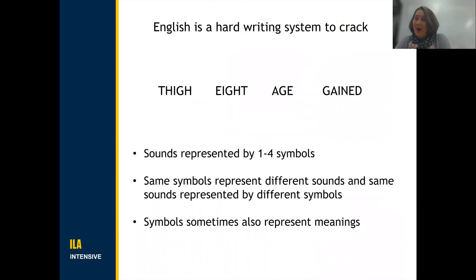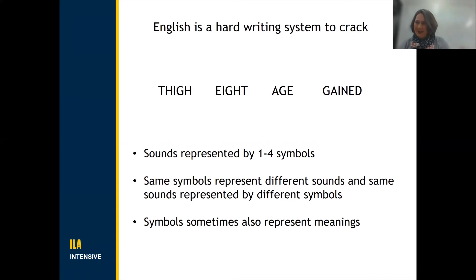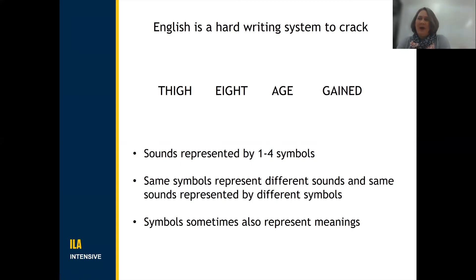It turns out that English is a very hard writing system to crack. I've got four words here that are reasonably simple, but they already reveal some serious challenges that the child will face. The first is probably the most difficult challenge, although it's rarely acknowledged, and that is one of grain size. Sounds can be represented by one, two, three, or four symbols.